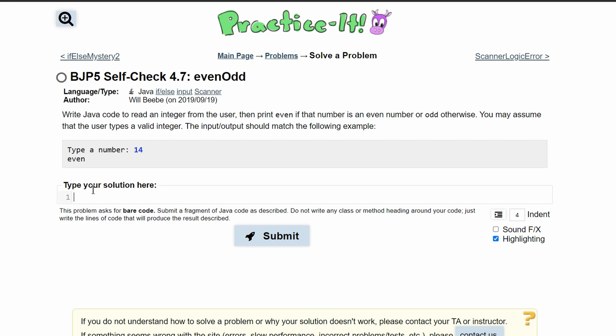First, we need a scanner to get system input. We'll have a scanner called scan and set it equal to a new scanner with parentheses. Inside the parentheses, we use system.in for system input.